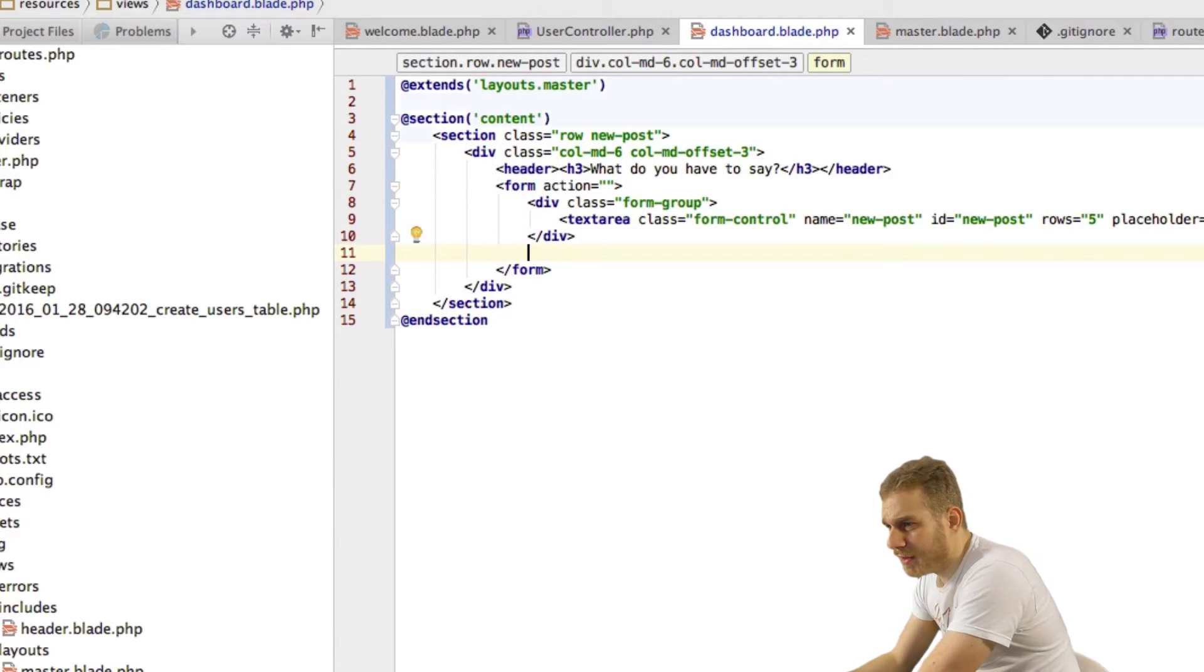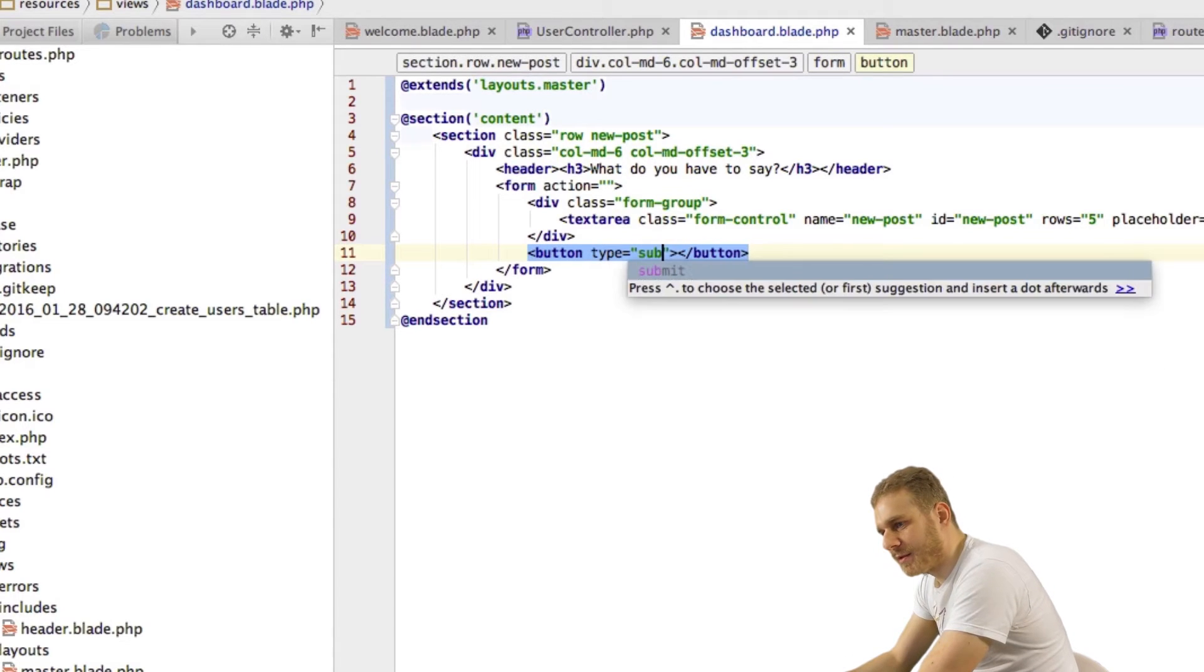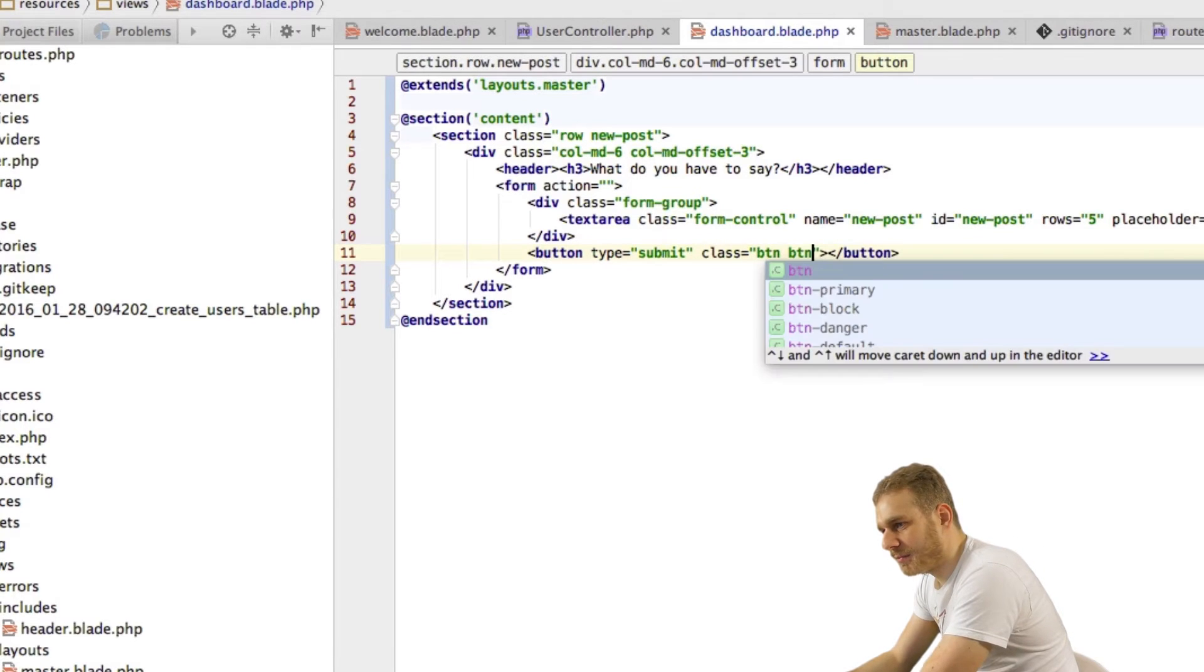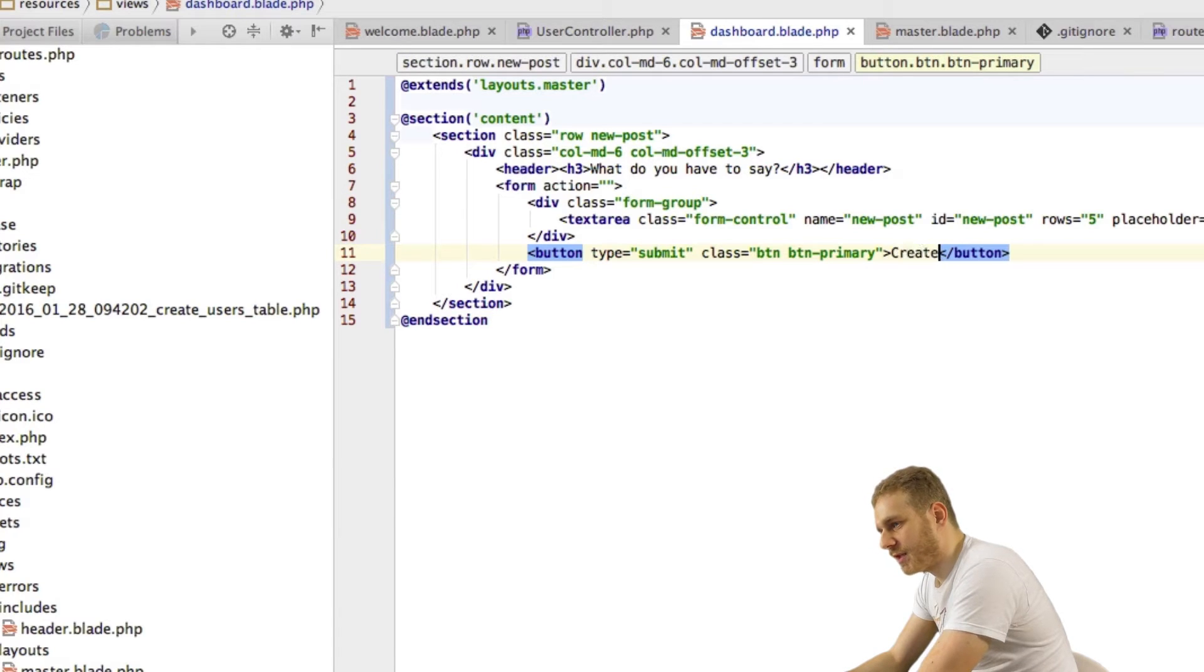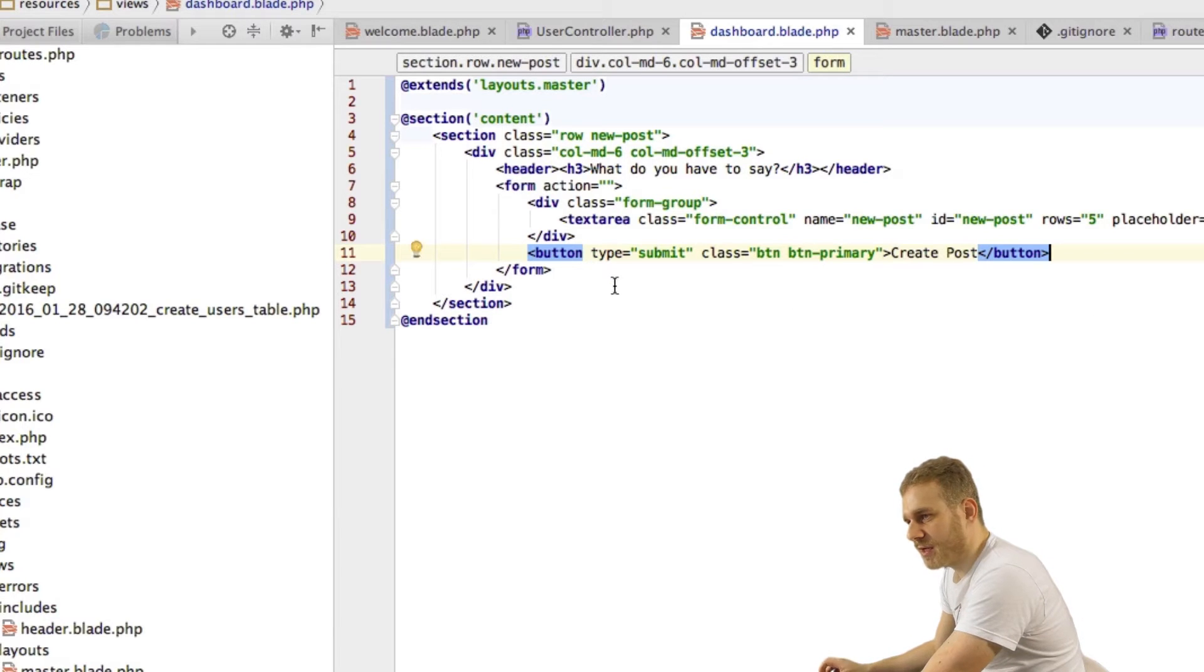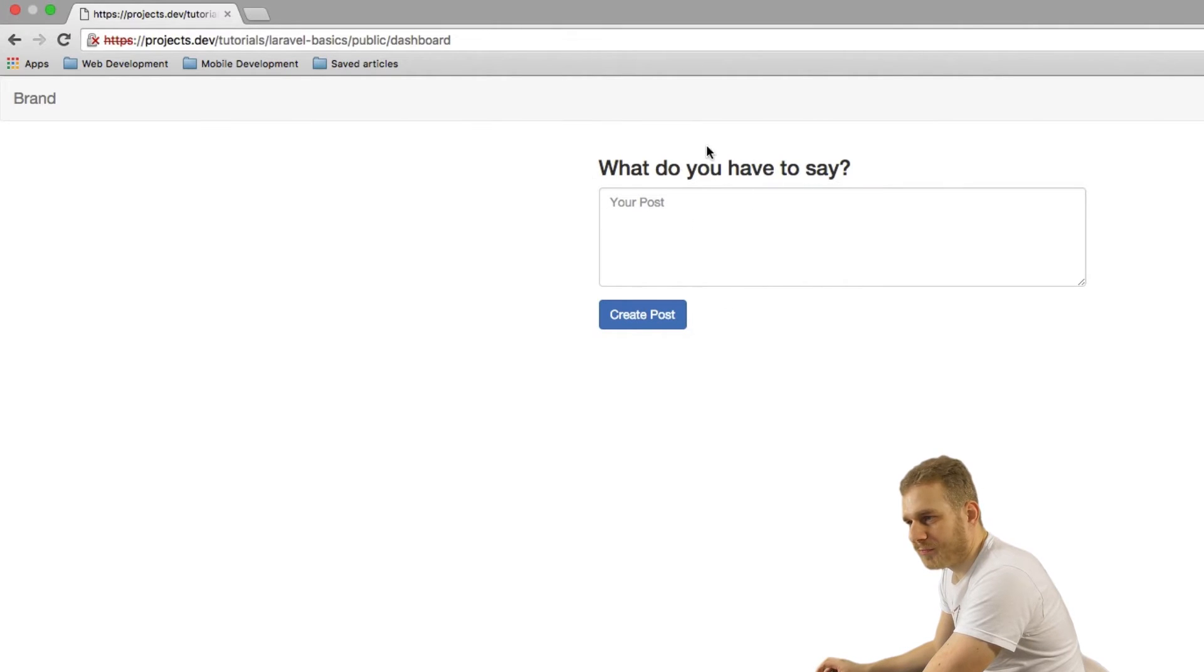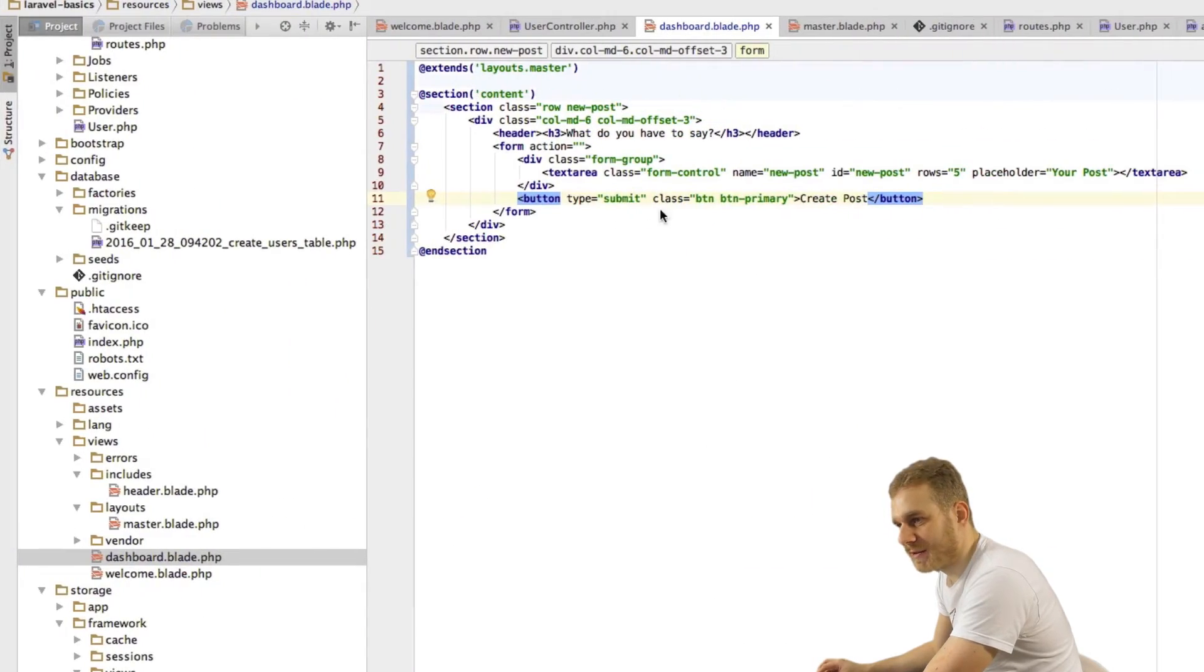Now below my form group div I'll add a button of type submit which I will give a class button and then button primary so that it is this nice blue button and I will just give it a label of create post. So that will be my new post section and if I load this it's going to look okay because we're mostly using Bootstrap classes so this will be how we create new posts.